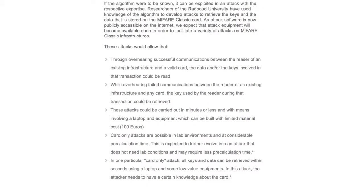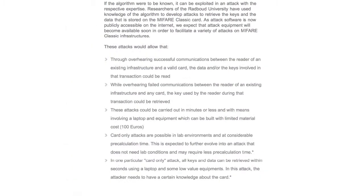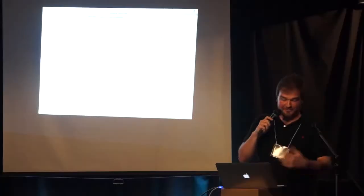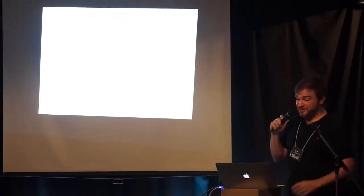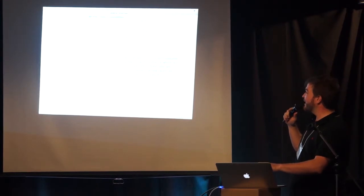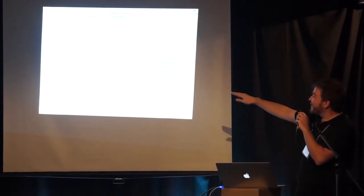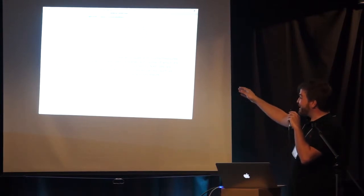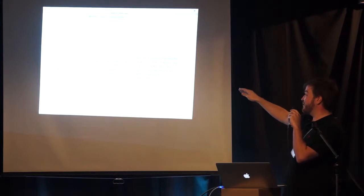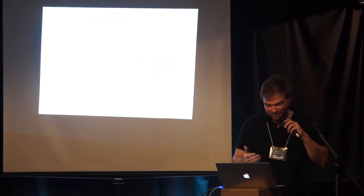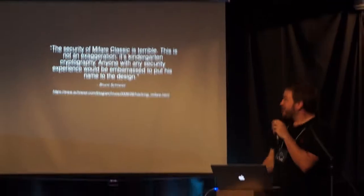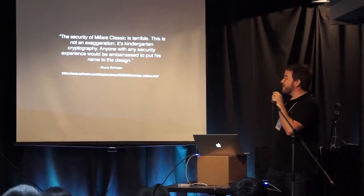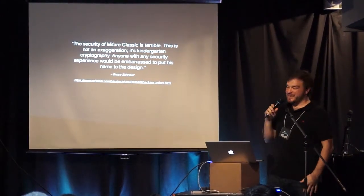So Mifare, I will give them some props - you probably can't see it, but they actually own up to the weaknesses in their card right on their website, you know. And this is a huge list of weaknesses. And they know that the weaknesses are because they relied on the secrecy of their cryptography algorithm for the protection of the data. And we know in cryptography that's a huge no-no. And then here they explain at the end, 'Although original residual risk remains, there are techniques and countermeasures to detect cards and data which have been tampered with,' but they're secret. It's like no one can ever learn. Bruce Schneier actually said, 'The security of Mifare Classic is terrible. This is not an exaggeration. It's kindergarten cryptography. Anyone with security experience would be embarrassed to put his name on the design.'